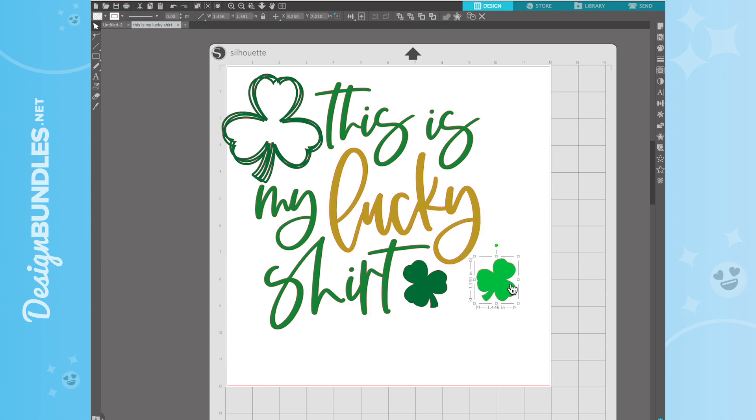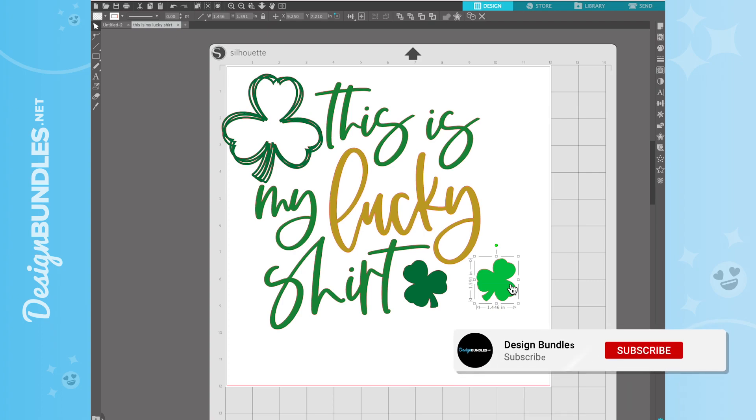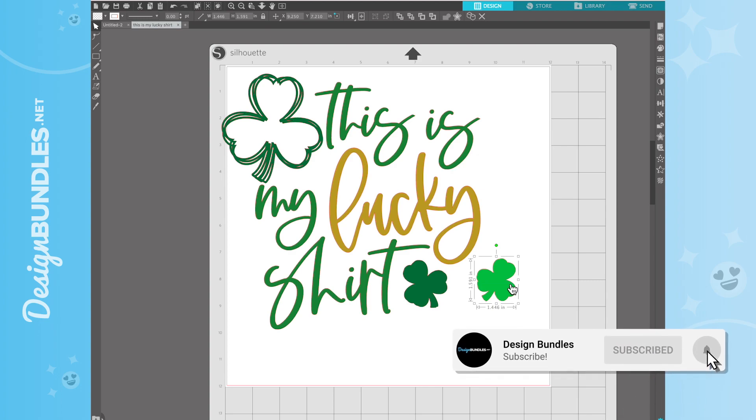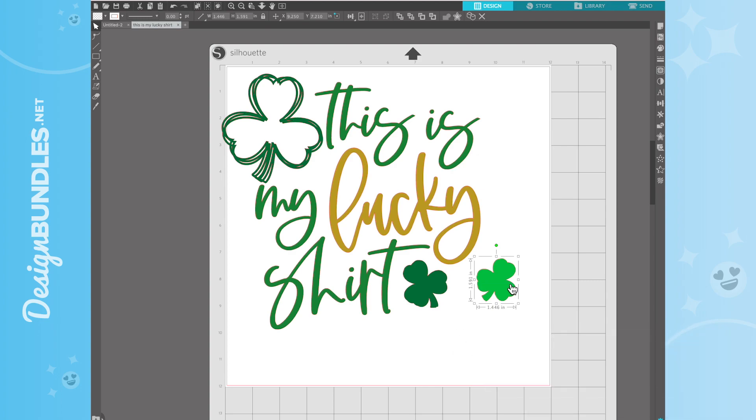I really hope this helps somebody that wants to stick with the Silhouette Studio Basic model, and also maybe somebody that is new to Silhouette Studio. I hope you guys enjoyed this. If you did, please hit the like button down below and subscribe. I'll see you guys on the next one.